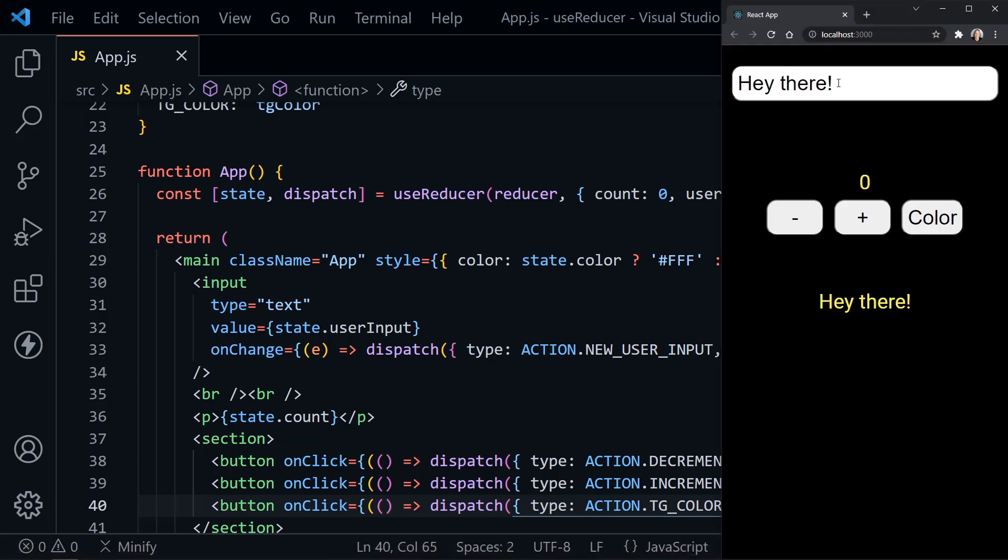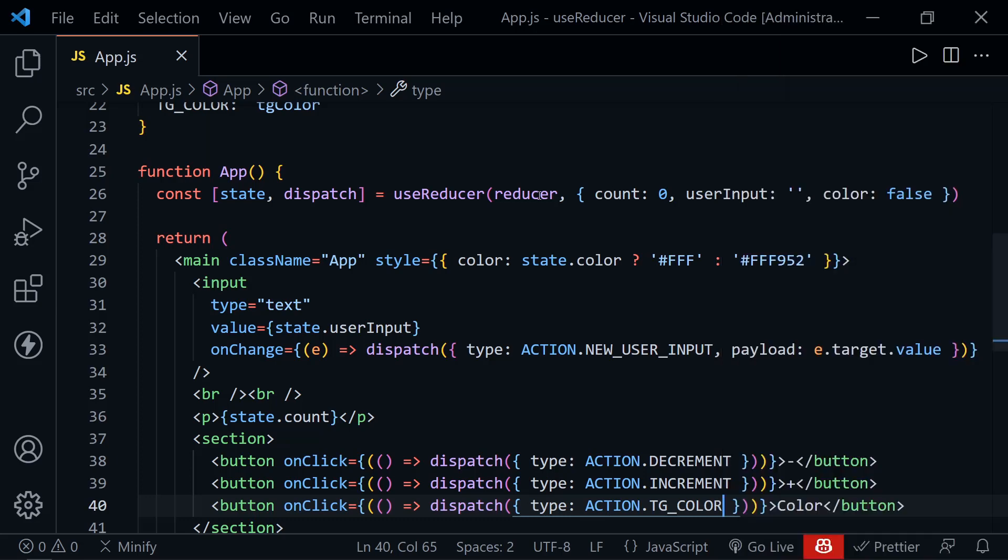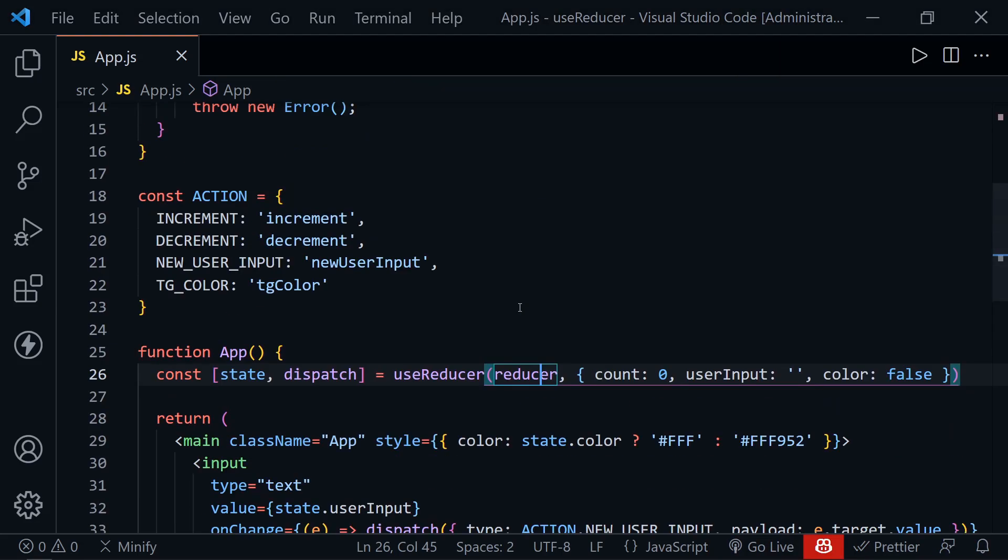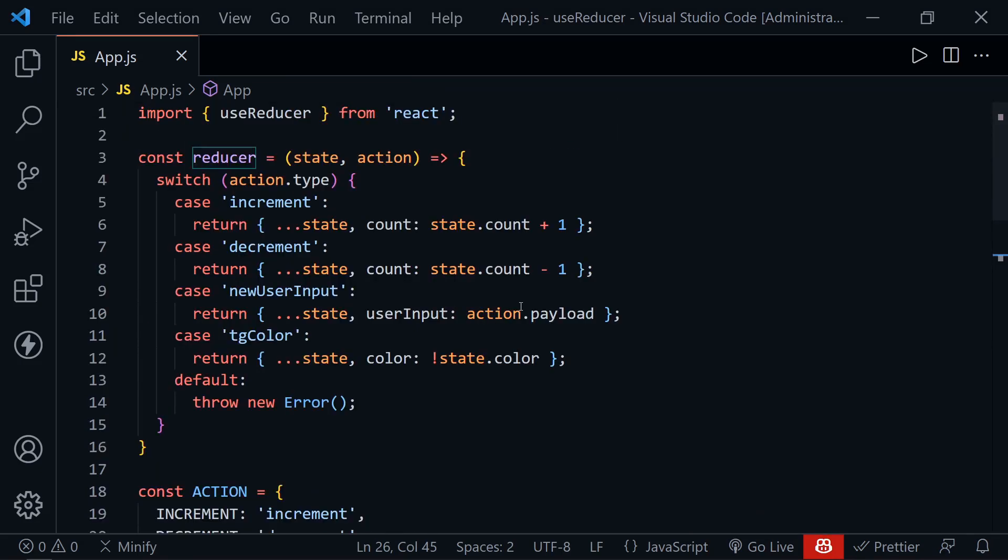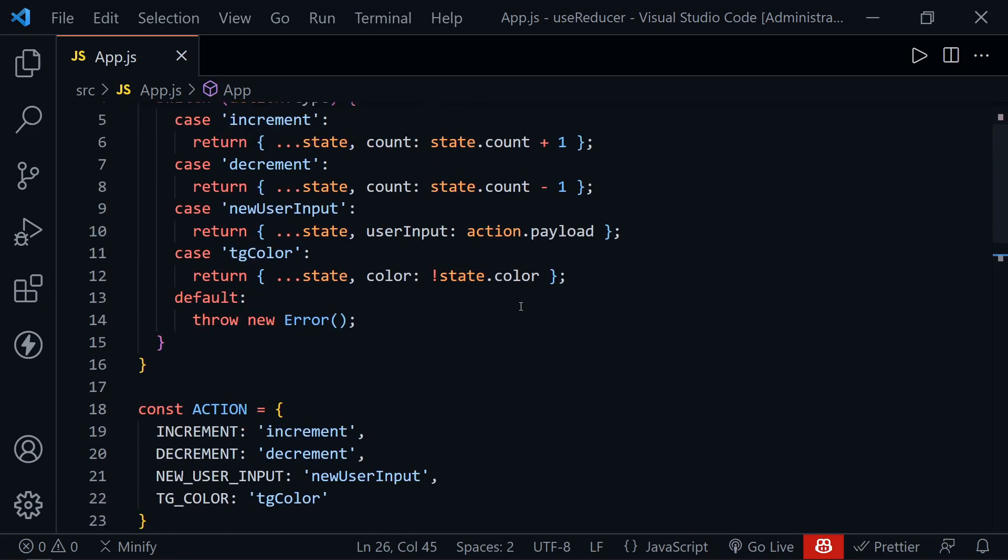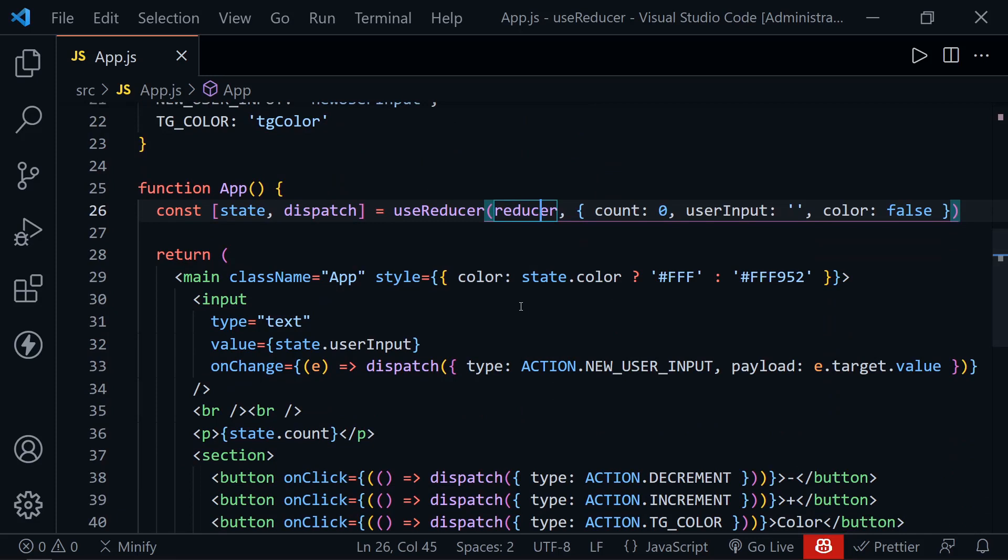So let's go ahead and save again and just make sure everything is working as we expect it to. And if we type hay there or get rid of hay there, all looks good. Type my name. It's fine. Increment, decrement, toggle the color. All good. So that is useReducer. And you can see how handy this could actually be as your state gets more complex. And you don't have to micromanage each little piece of state.